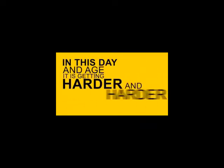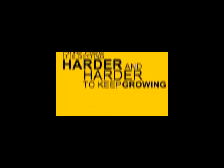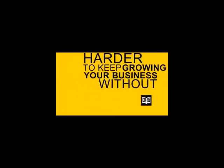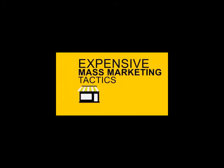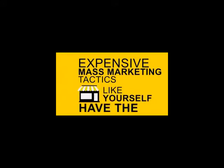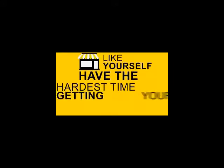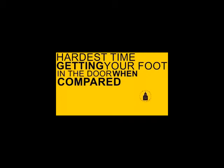In this day and age, it is getting harder and harder to keep growing your business without using expensive mass marketing tactics. Average business owners like yourself have the hardest time getting your foot in the door when compared to the larger corporations.